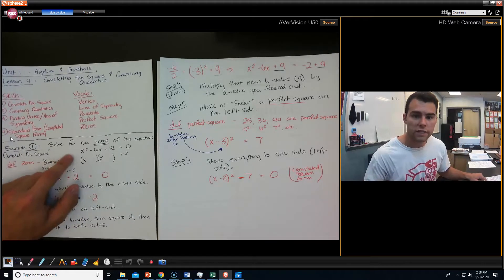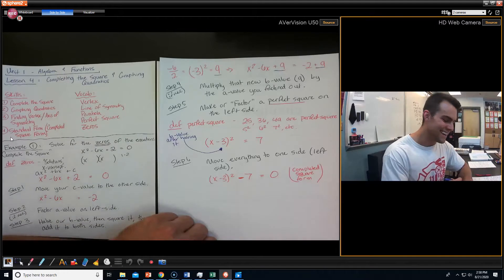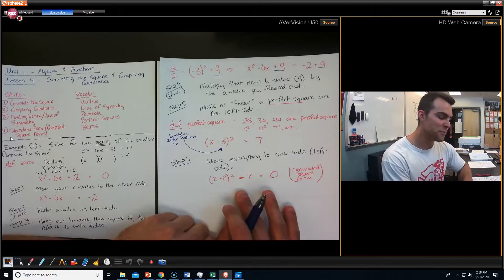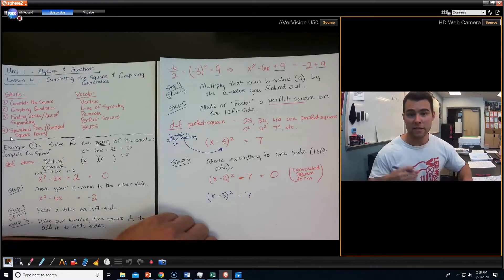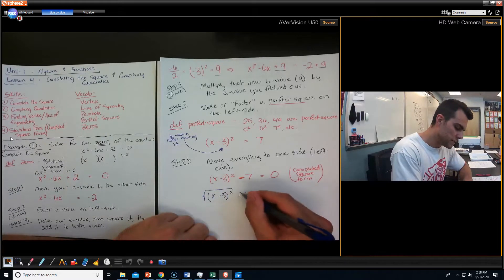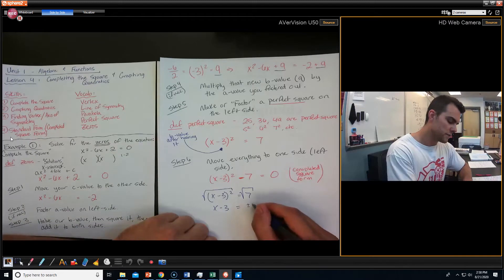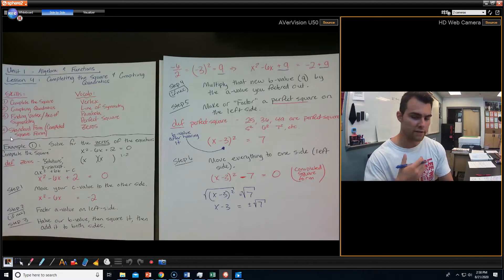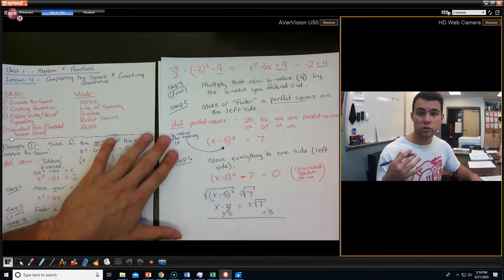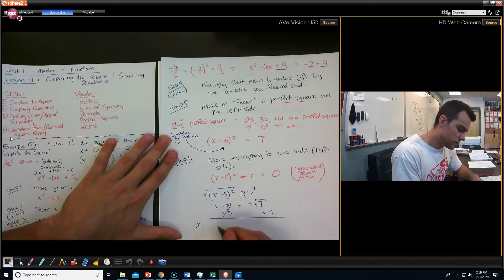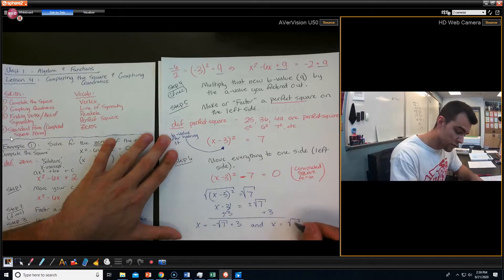Now we were supposed to solve for the zeros. We can actually solve this. When solving, we probably want to move the 7 to the other side. Then the next step is to take the square root of both sides, and we get x − 3 = ± √7. When you take the square root, you have to include the plus or minus. Then I move the 3 over: we have x = 3 − √7 and x = 3 + √7.